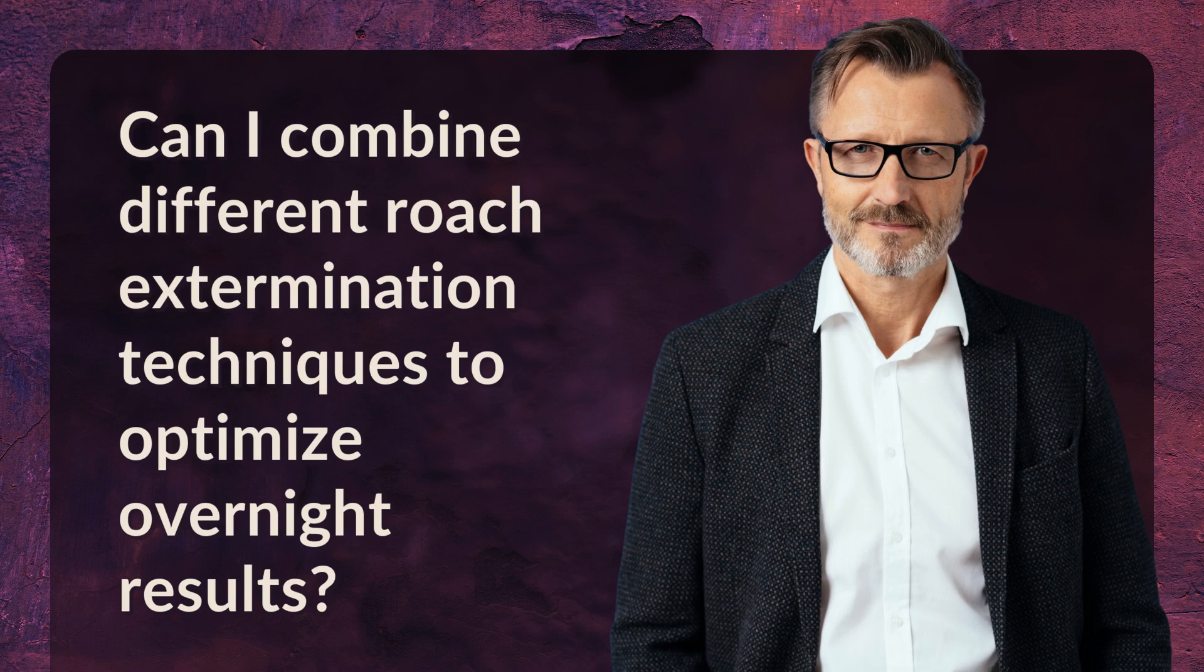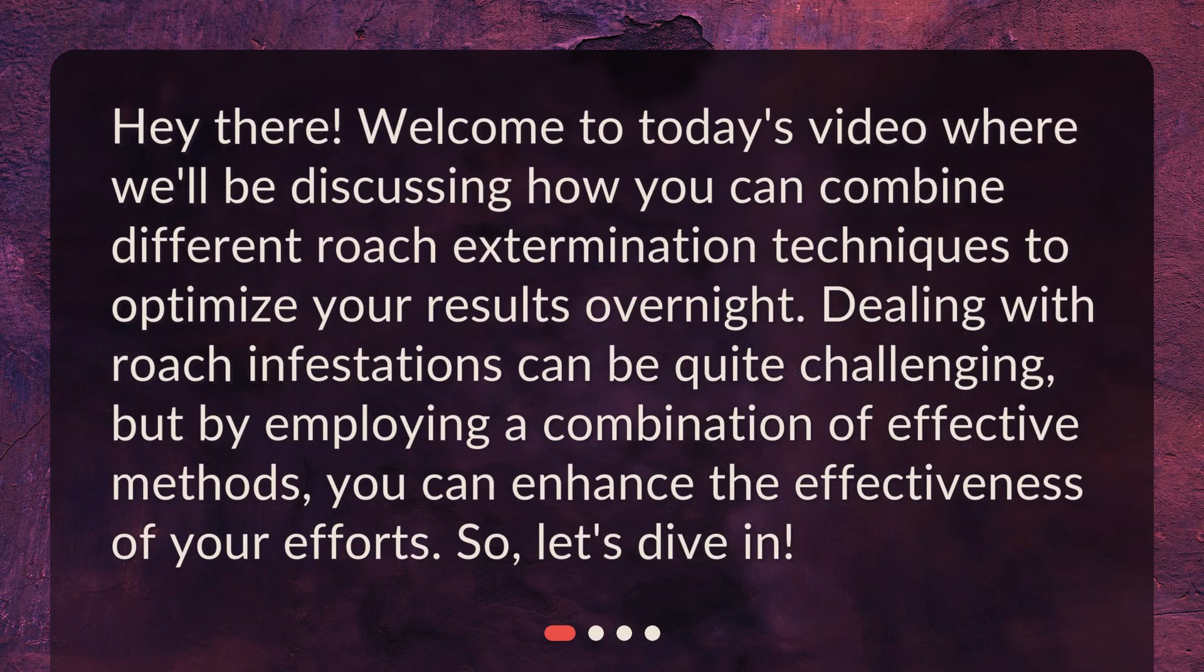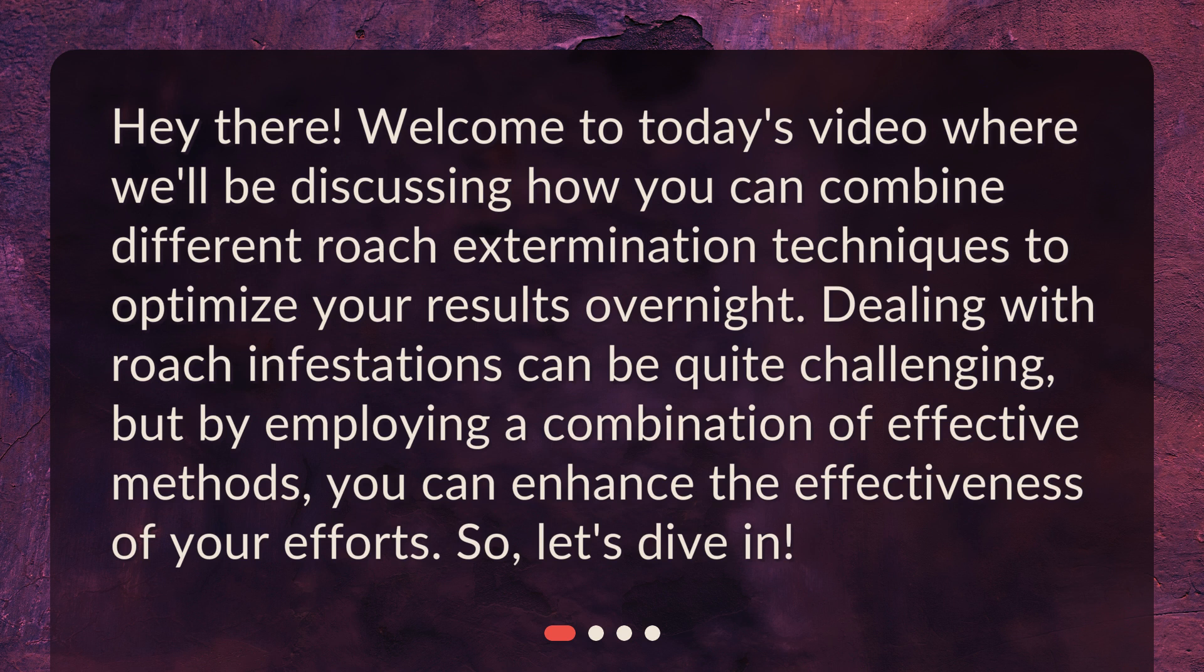Can I combine different roach extermination techniques to optimize overnight results? Hey there! Welcome to today's video where we'll be discussing how you can combine different roach extermination techniques to optimize your results overnight. Dealing with roach infestations can be quite challenging, but by employing a combination of effective methods, you can enhance the effectiveness of your efforts. So, let's dive in!